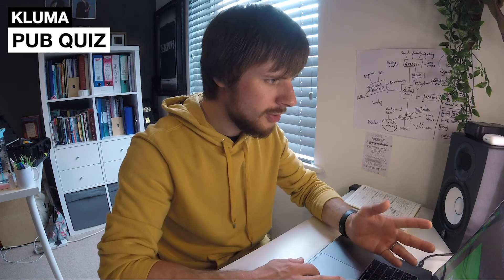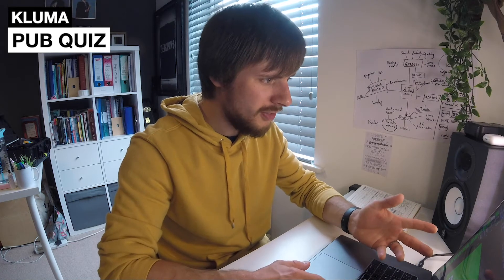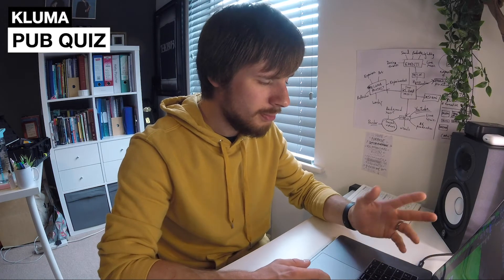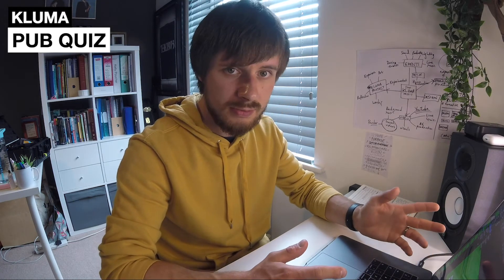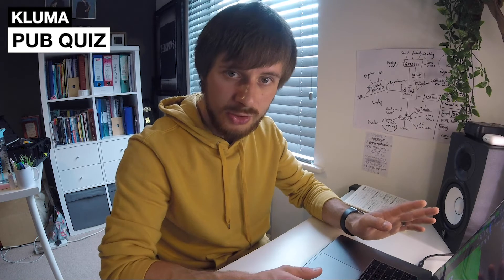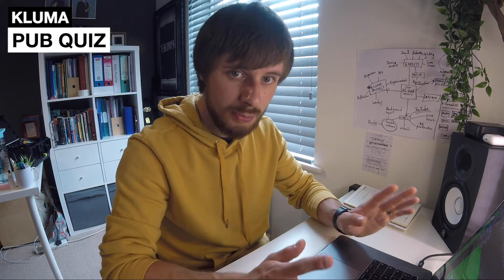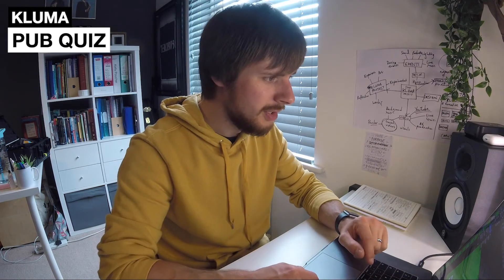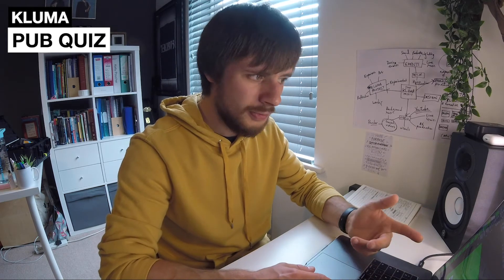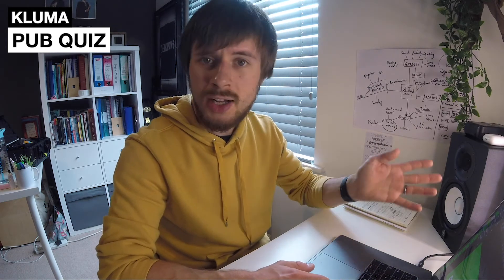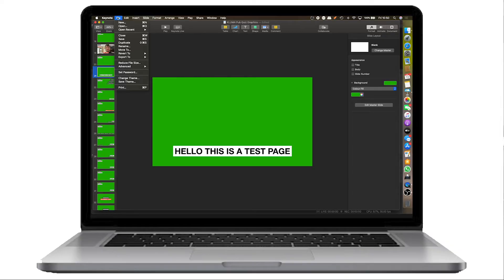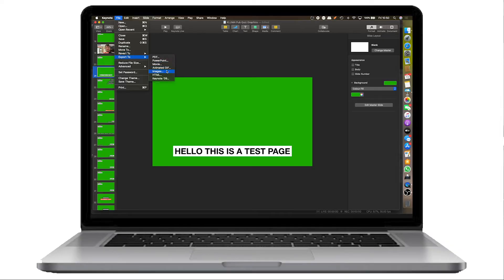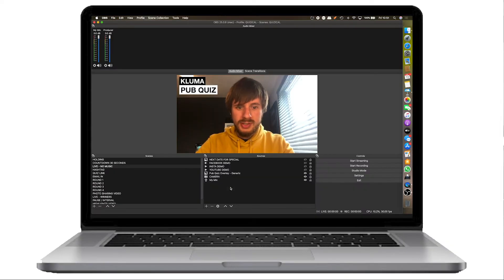Then what I would do is just export that as a photo. In most of these, Keynote and PowerPoint, you can export as images per slide. Something along the lines of file, save as JPEGs or file, export to images. And then I'll show you how we drop this in.